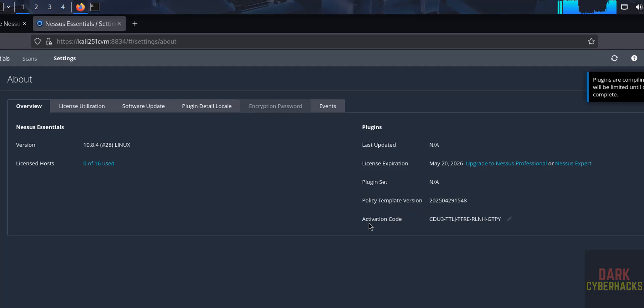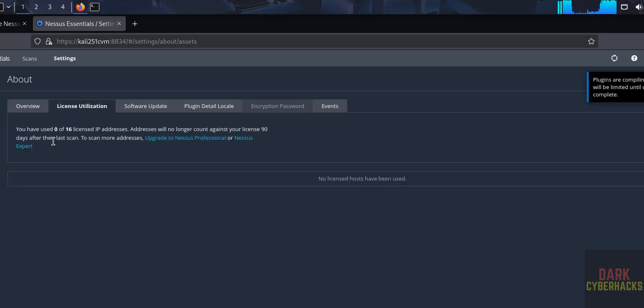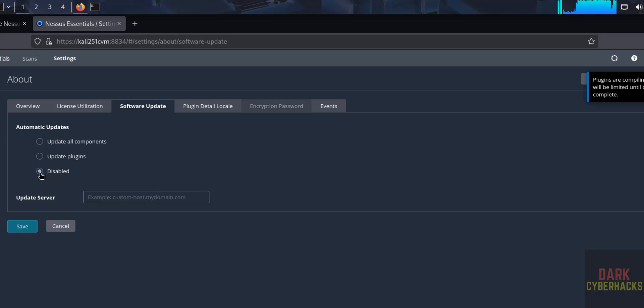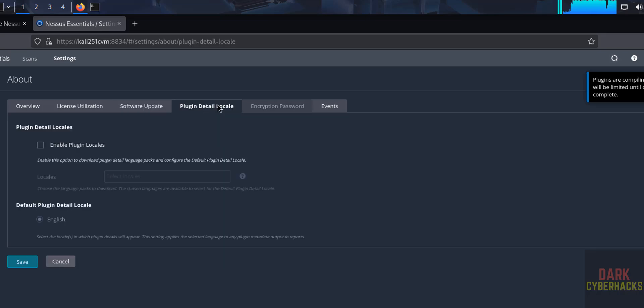False, template version, activation code. If you go to license utilization, see 0 of 16 is used. Software updates, if you want to enable, you have to select this one. Then you have to select the update frequency. If you want to disable, select this disable. Then you have to select here and click on Save.